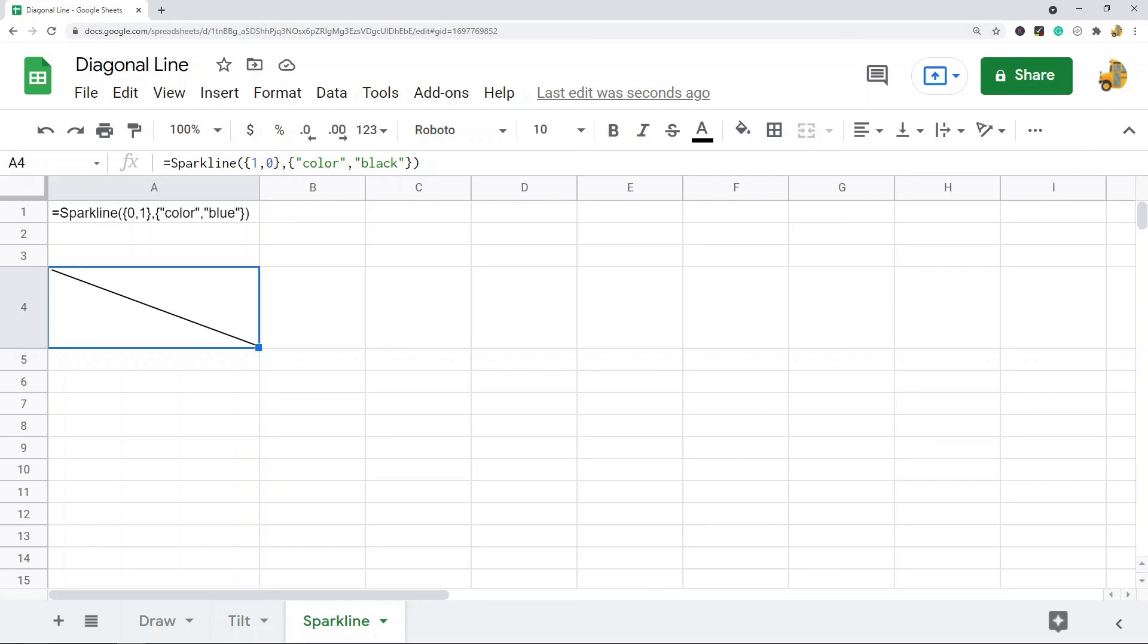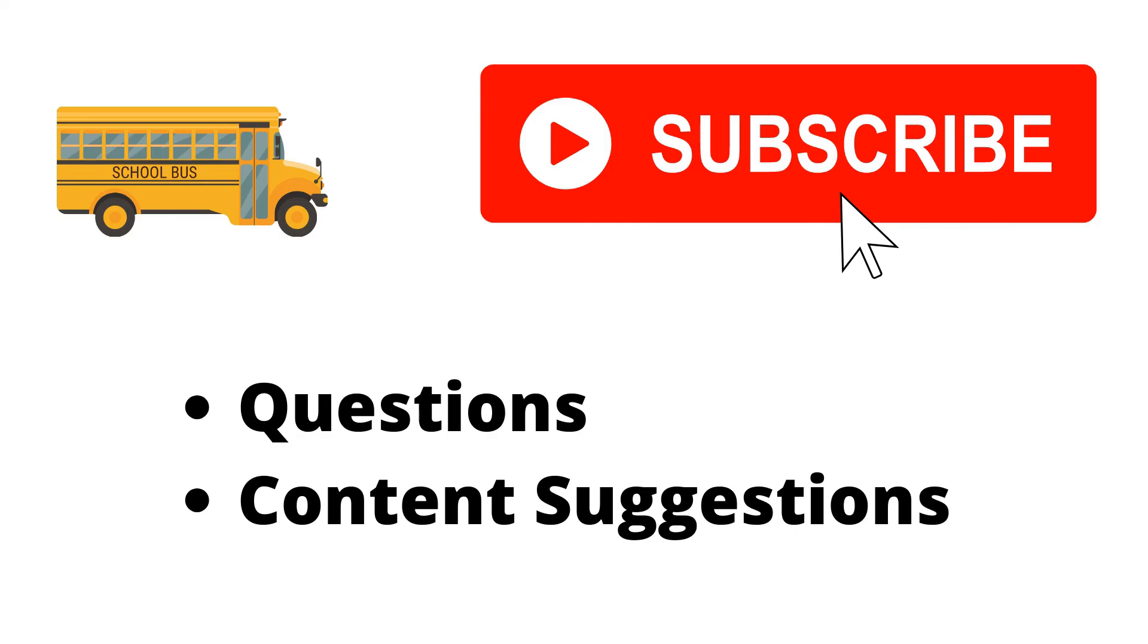If you want to learn more about this, be sure to click on the link to the blog post that I'll put in the description of this video where I go over this in more detail. Thank you for watching. If you haven't already, make sure to hit the subscribe button. If you have any questions or content suggestions, just let me know in the comments and I'll try my best to answer everyone.